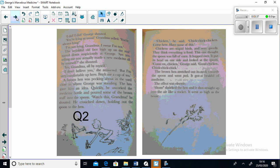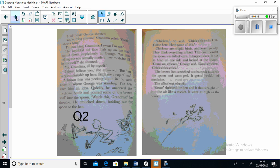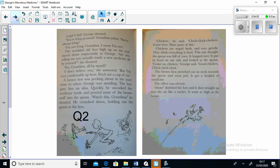"Chicken," he said. "Chick chick chick. Chicken, come here. Have some of this." Chickens are such stupid birds and very greedy. They think everything is food. This one thought the spoon was full of corn. It hopped over, put its head to one side and looked at the spoon. "Come on chicken," George said. "Good chicken. Chick chick chick."